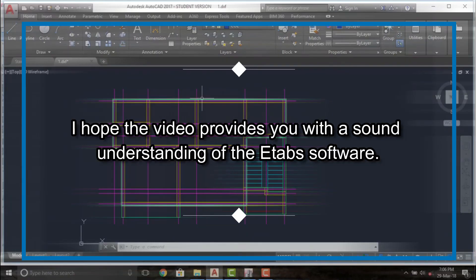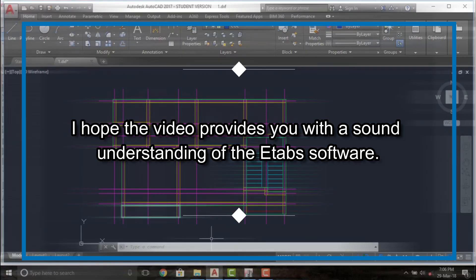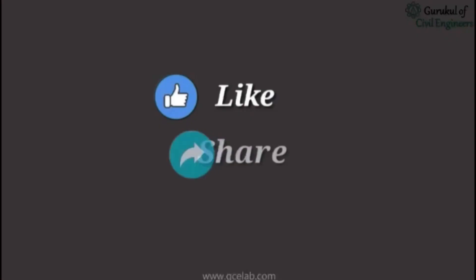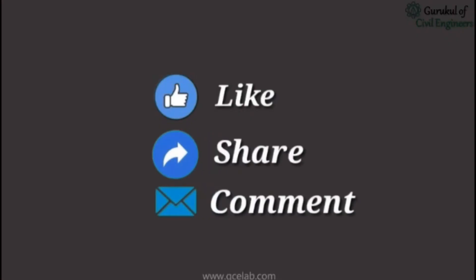I hope the video provides you with a sound understanding of the ETABS software. Please feel free to like, share, and comment. Thank you.